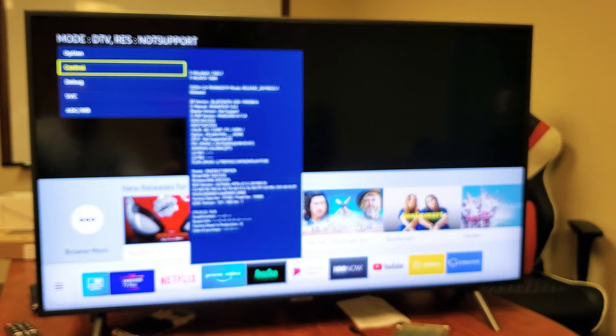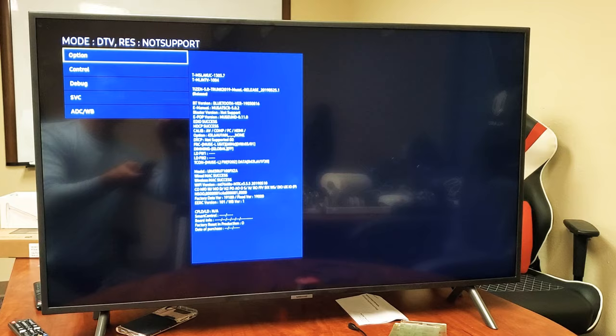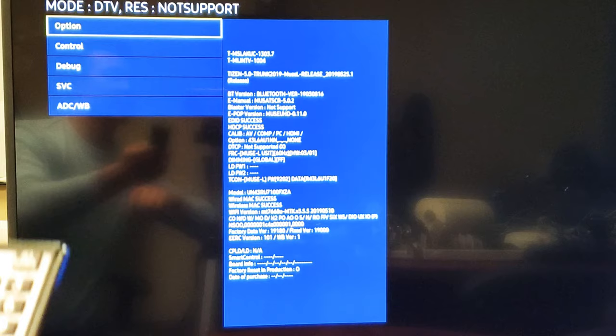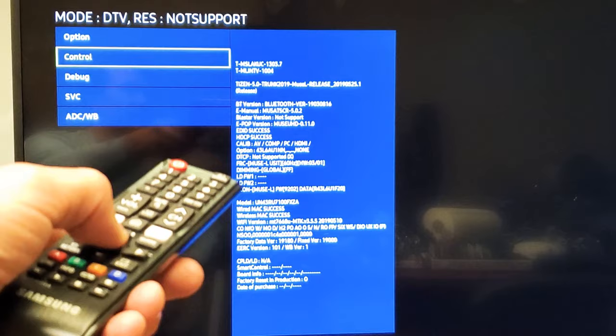So what we want to do is we want to first go to Control. Let me zoom in a little bit. So we want to go down one to where it says Control. Now go ahead and select OK on the remote.